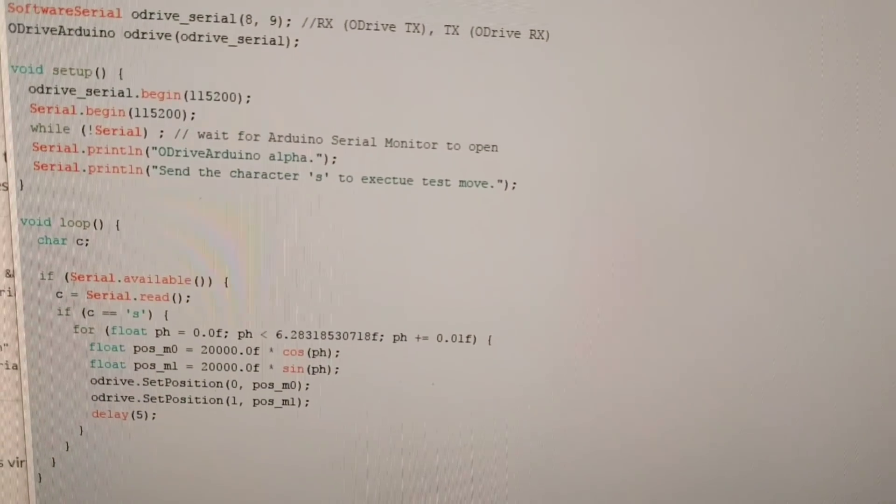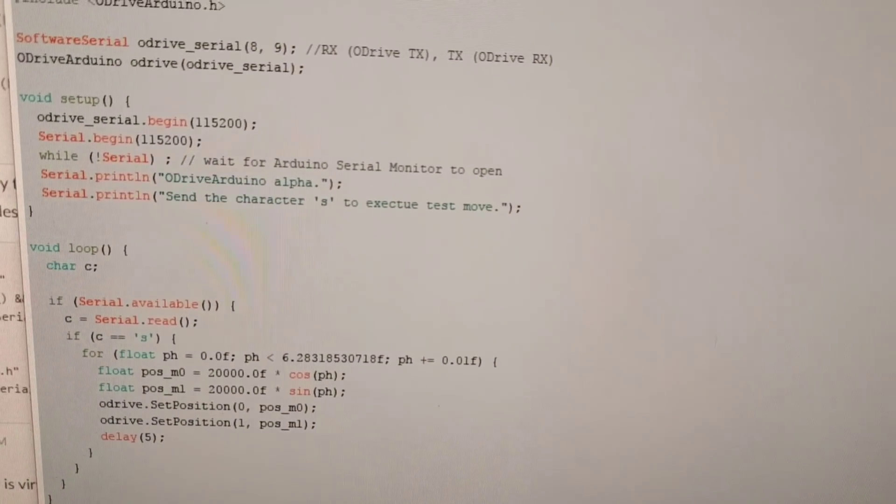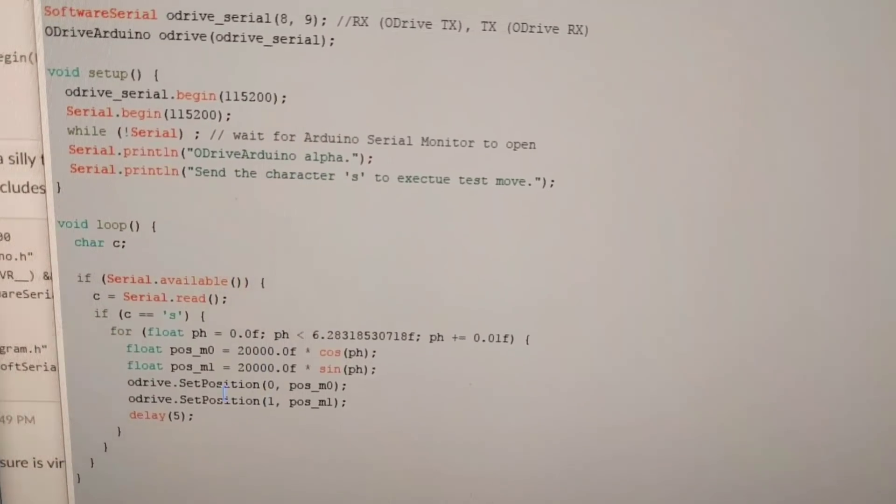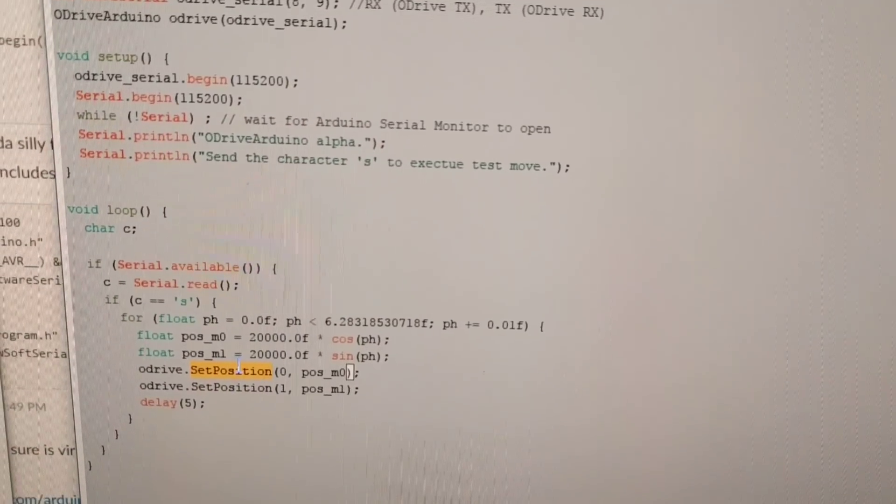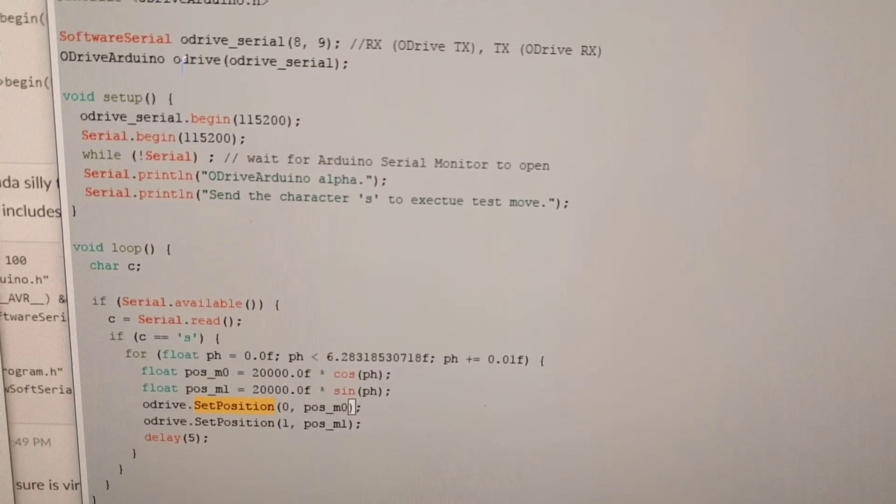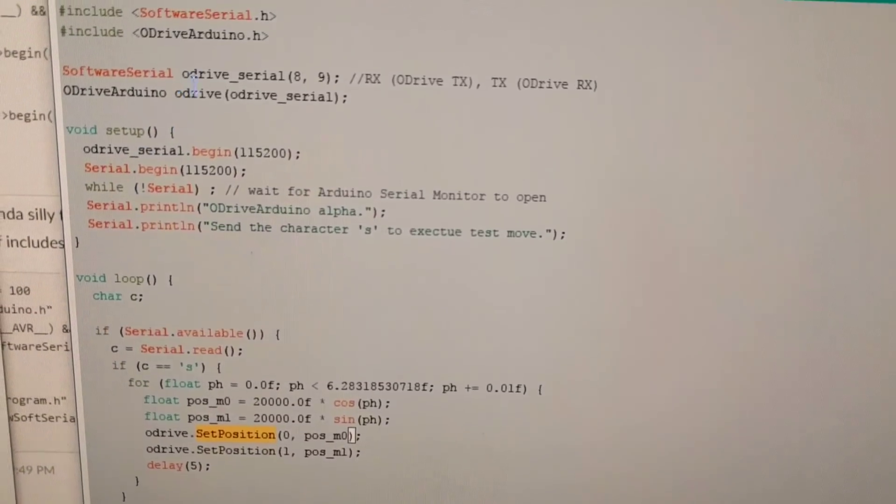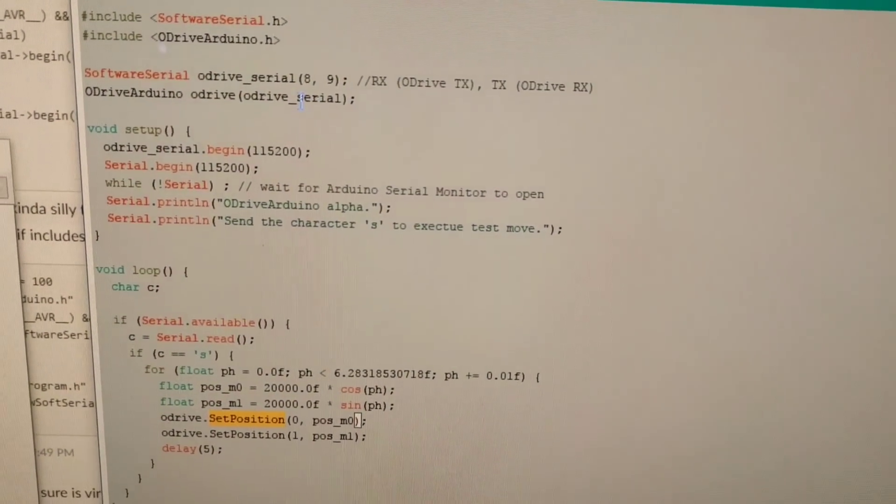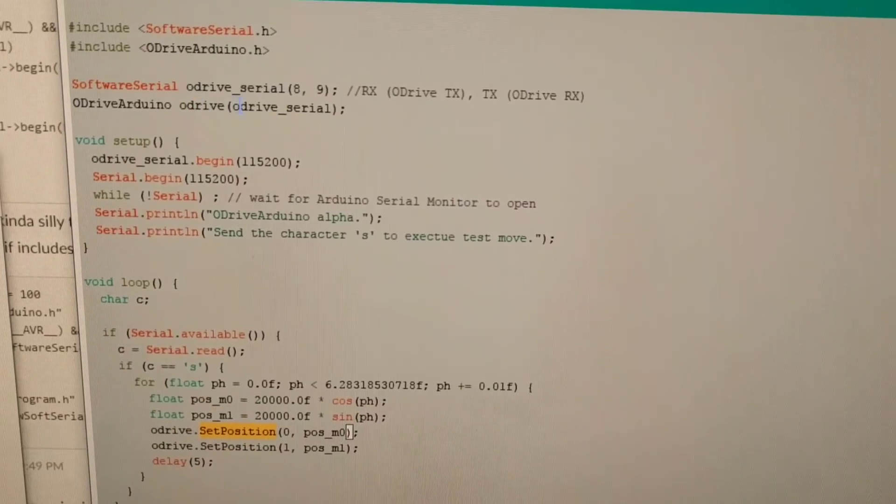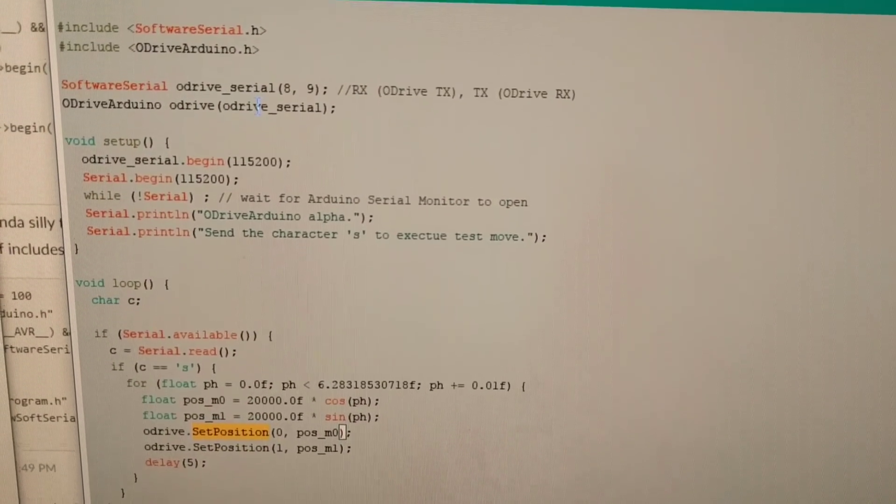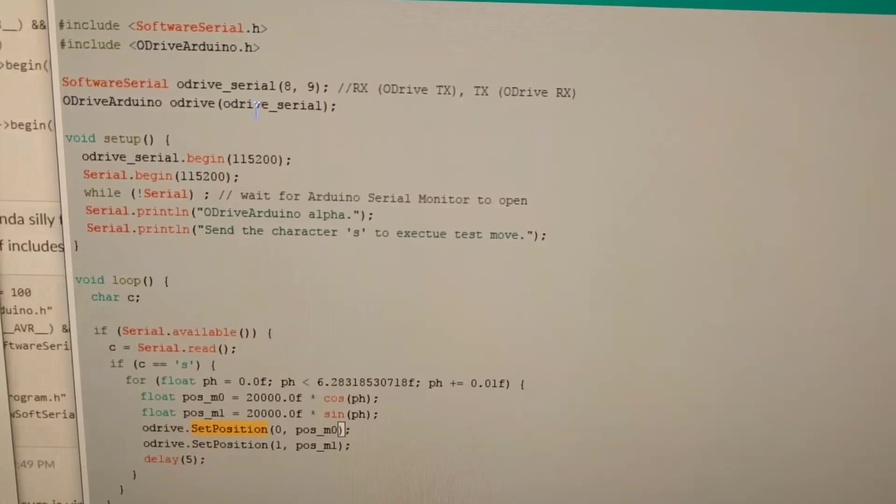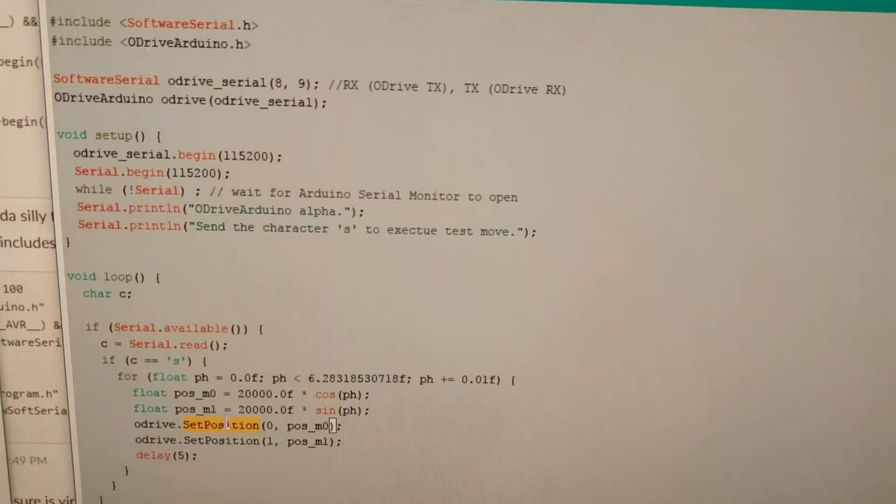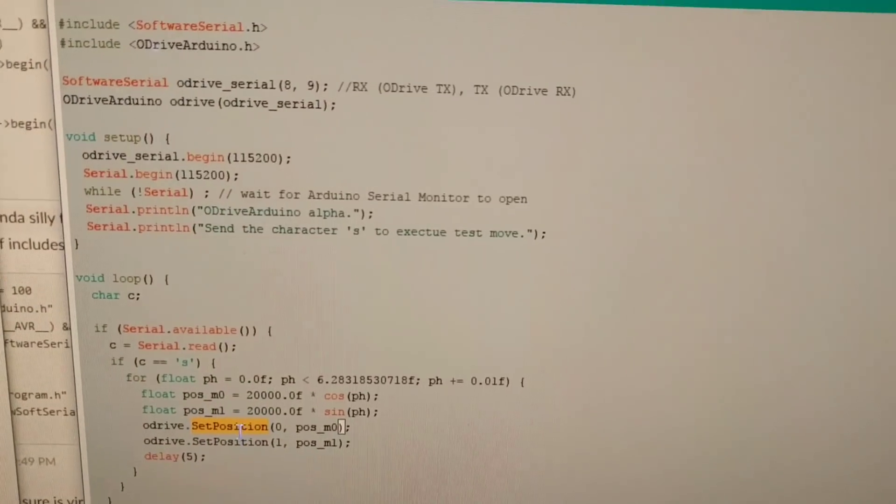I've made a library for Arduino which right now only has two commands. SetPosition, and the setup where you need to provide a serial. The constructor takes a serial class and there's only one command.